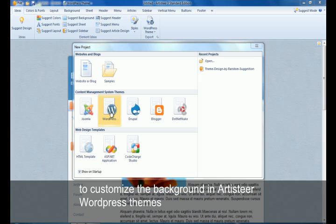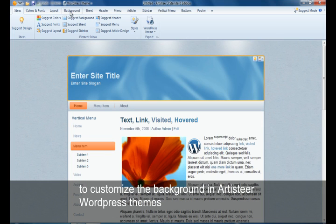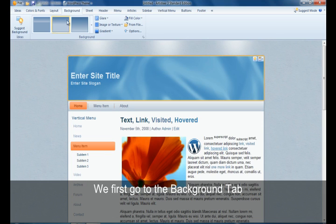To customize the background in Artisteer for WordPress themes, we first have to go to the background tab.